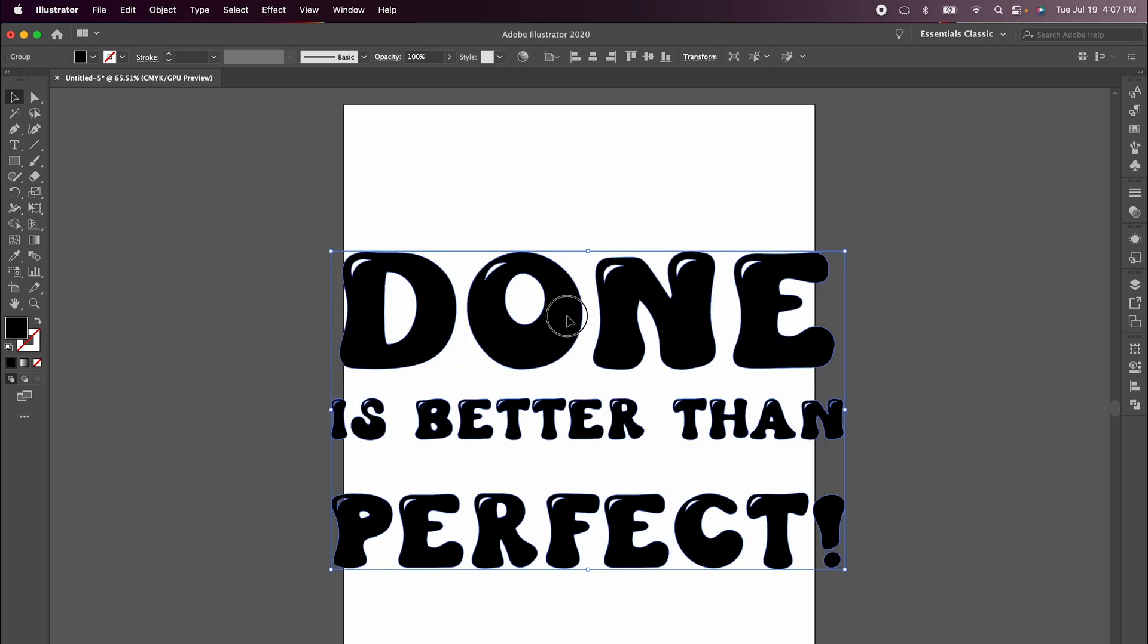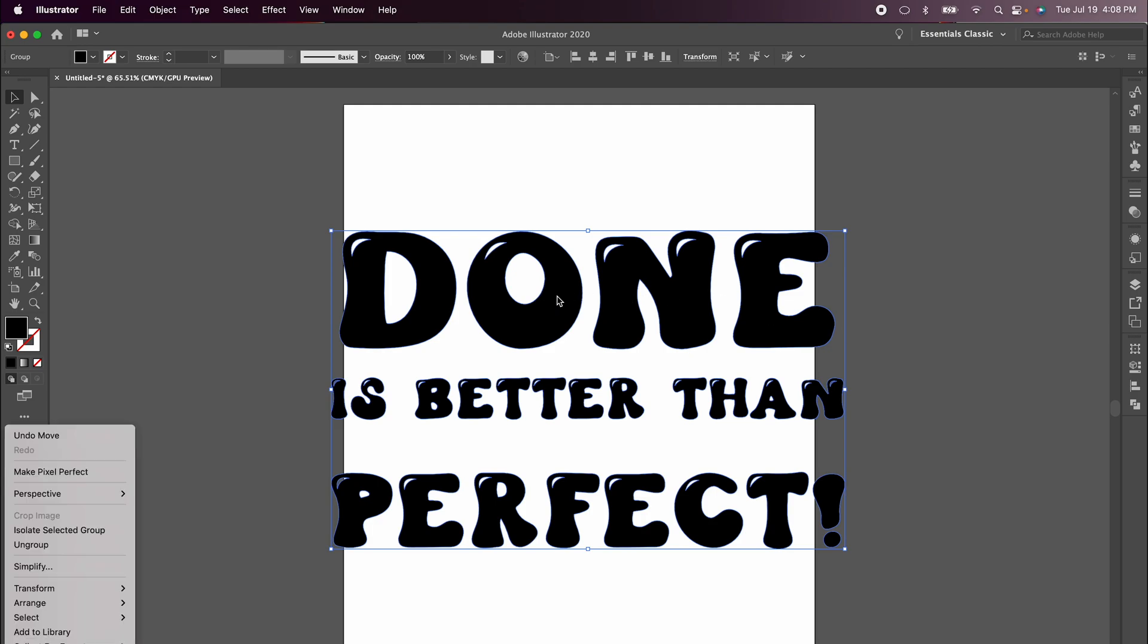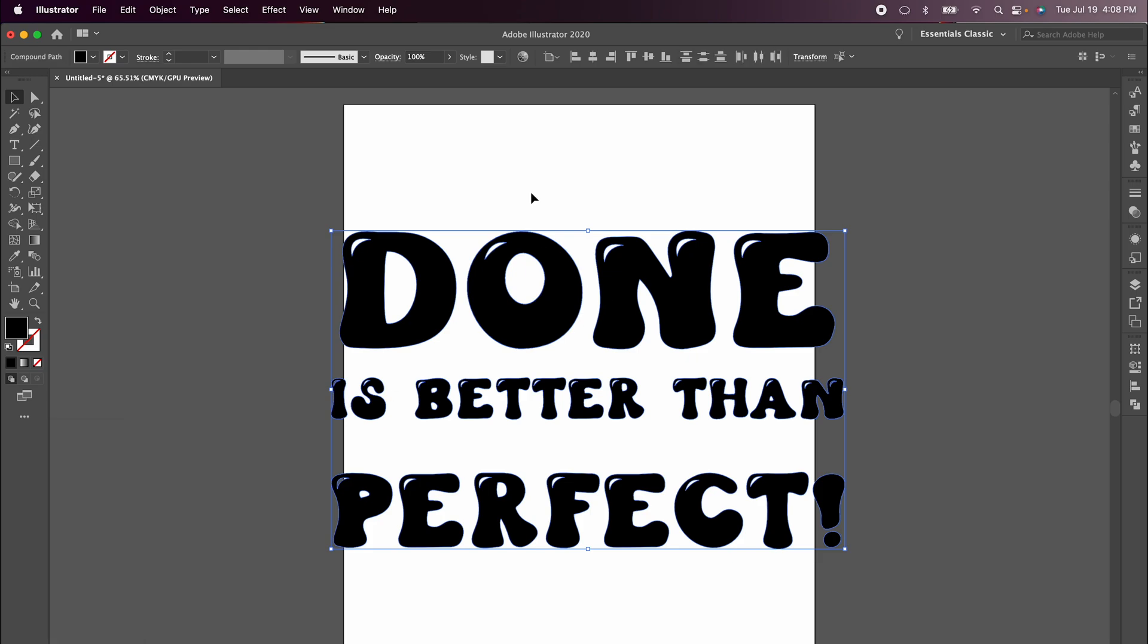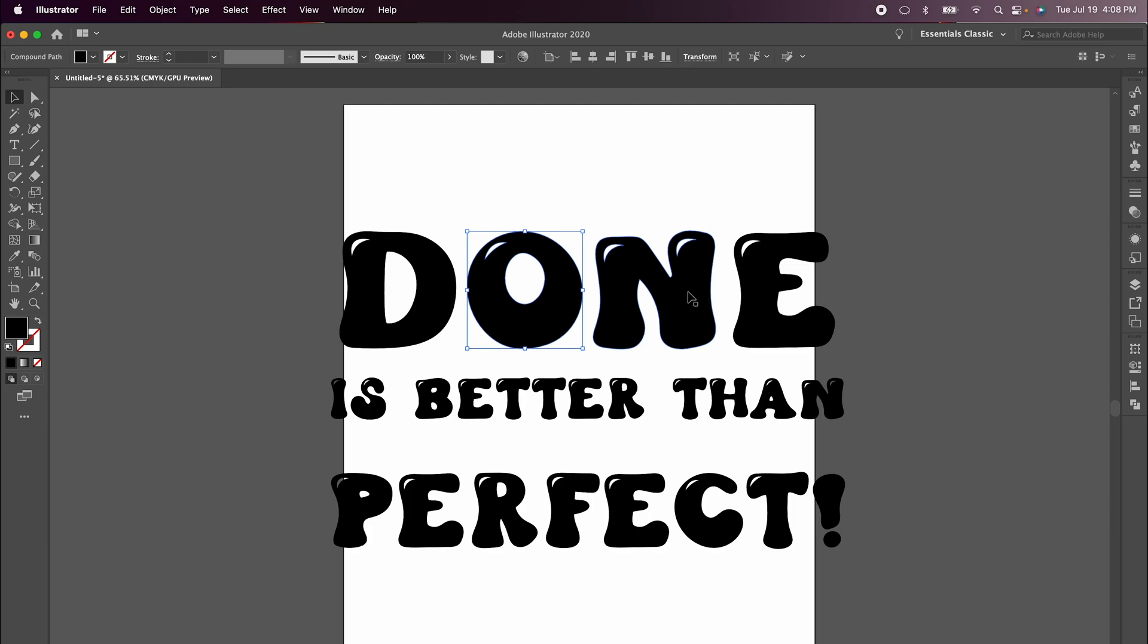Everything is grouped together so it all moves together as one object, but I need to be able to edit all the different lines, so I'm going to right-click again and ungroup. When I ungroup, you can see that now all my letters are individually separated and I can manipulate them on their own.